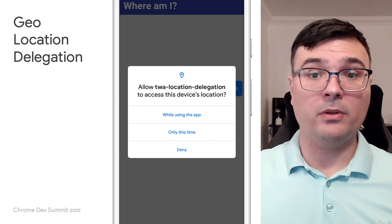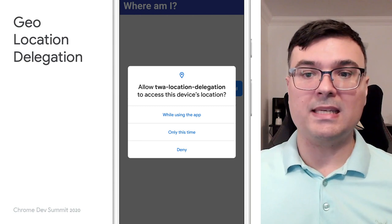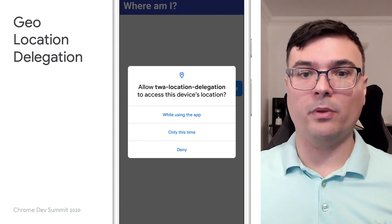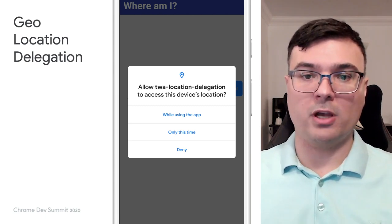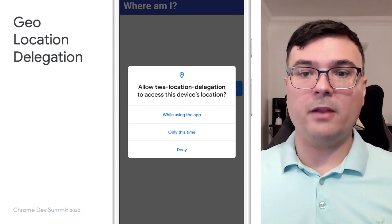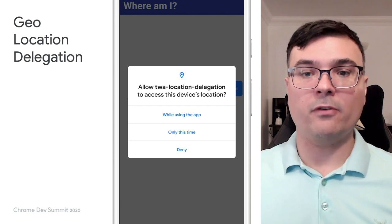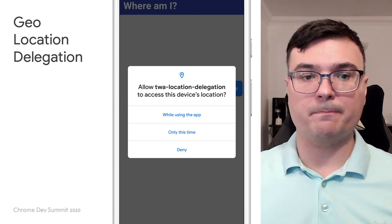When enabled, users will see the same dialogues as apps built with Kotlin or Java, and find controls to manage the permission in familiar places. One of the advantages of using Trusted Web Activity is that the output binaries are small.